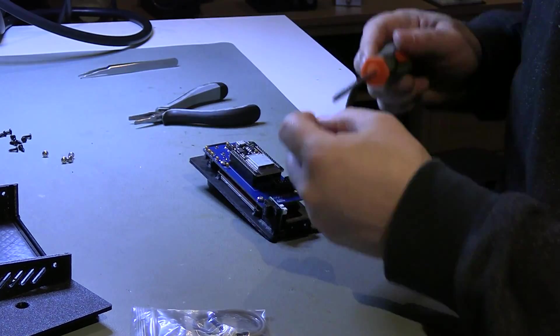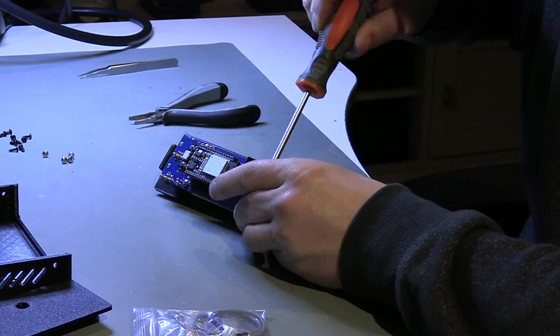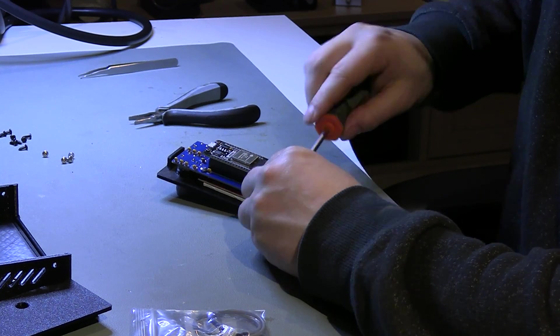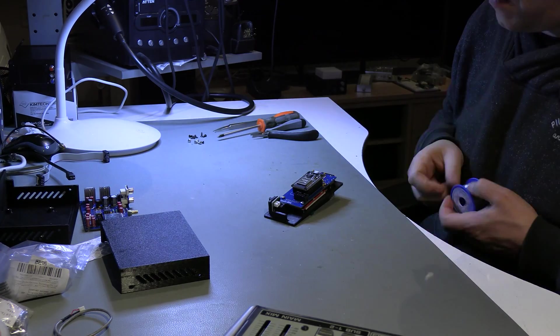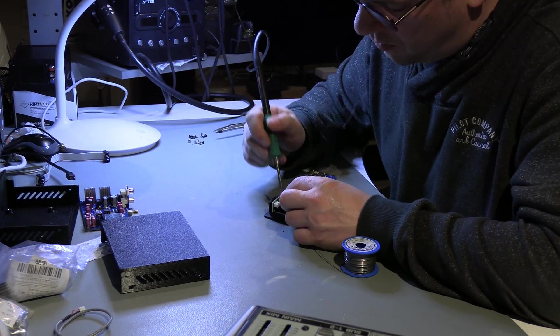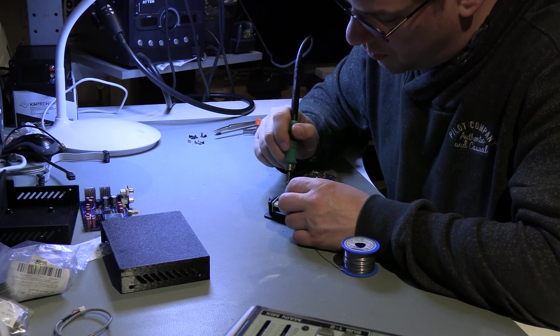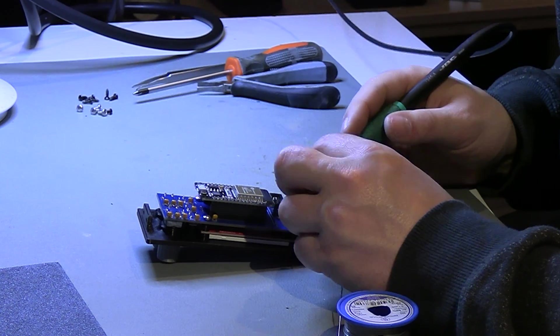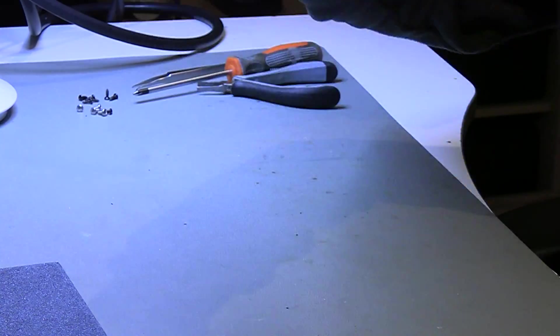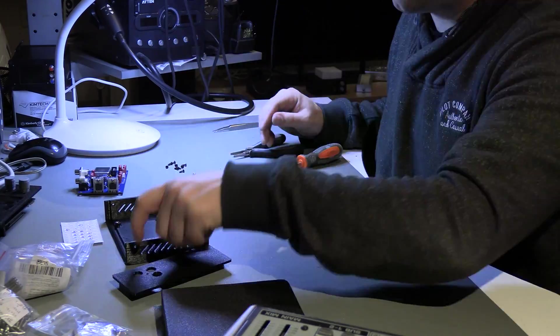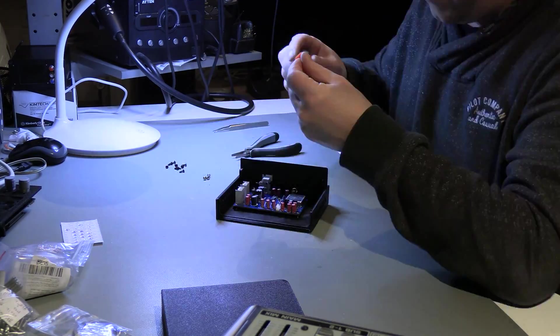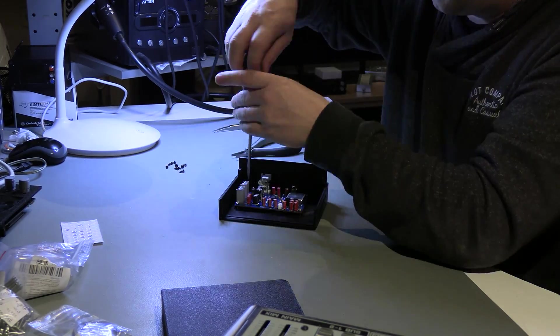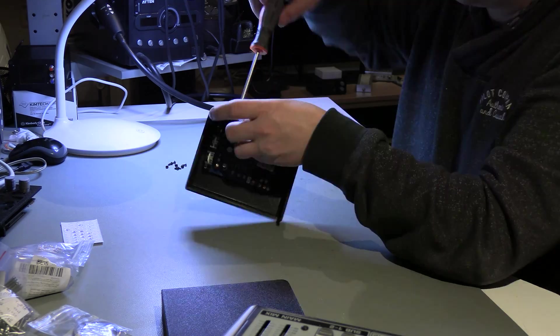Now we install the small PCB for the headphone jack. Lastly, we solder the LCD to the front PCB. First, place the back of the housing before you install the main PCB.